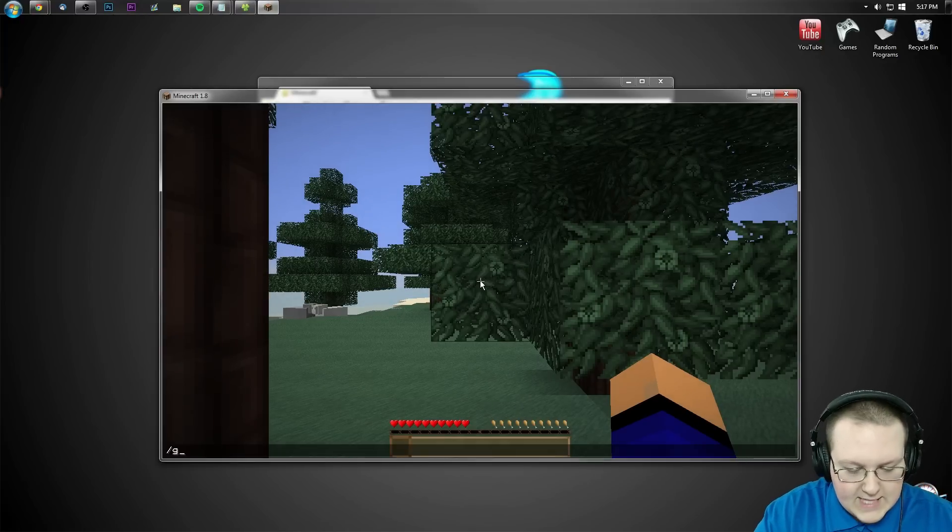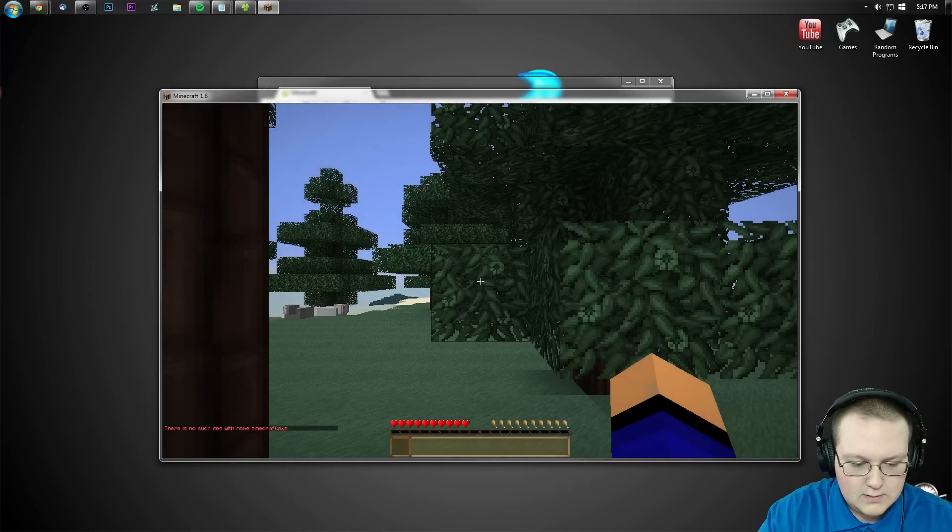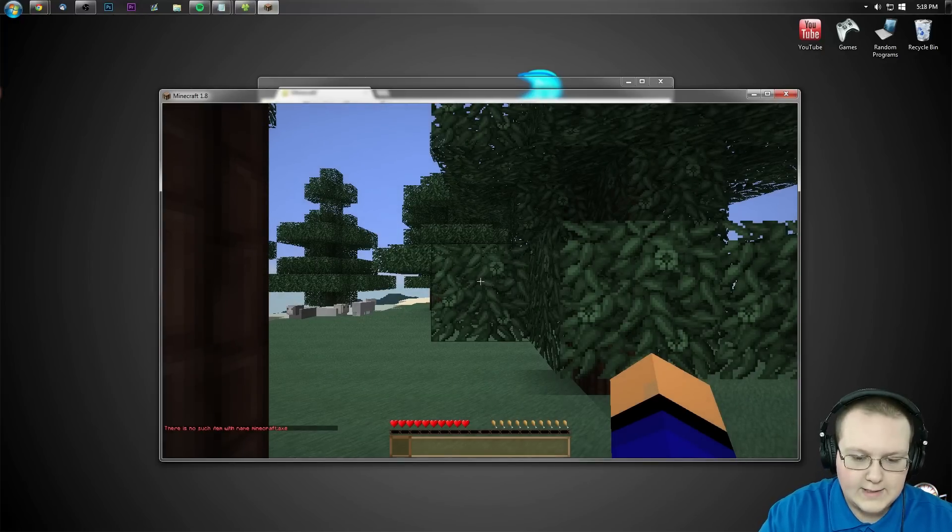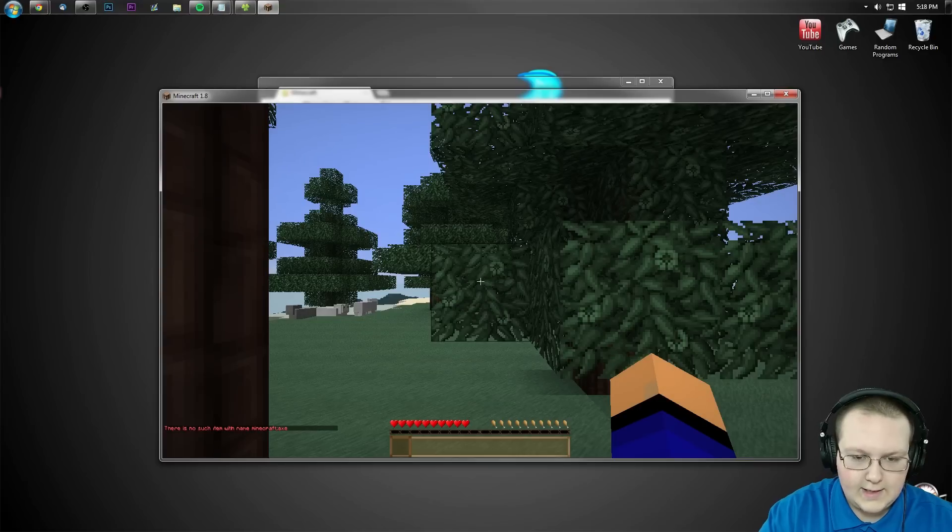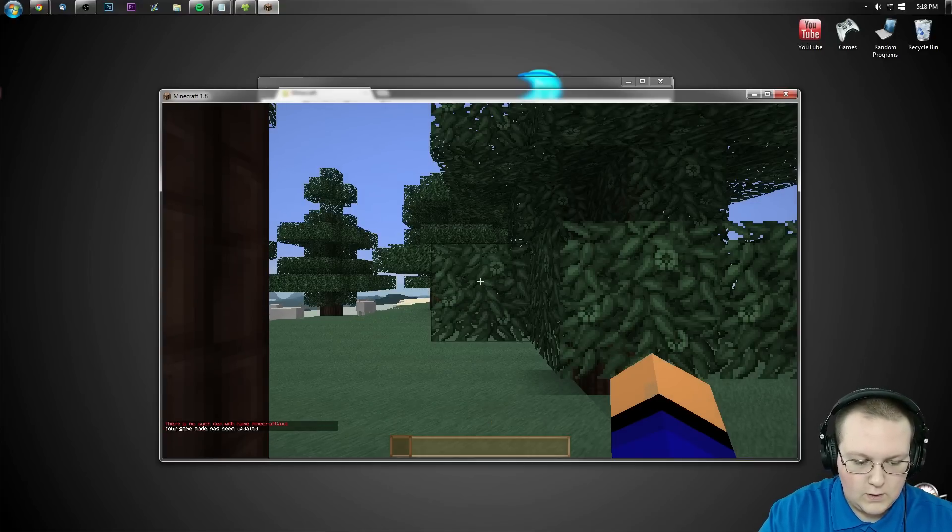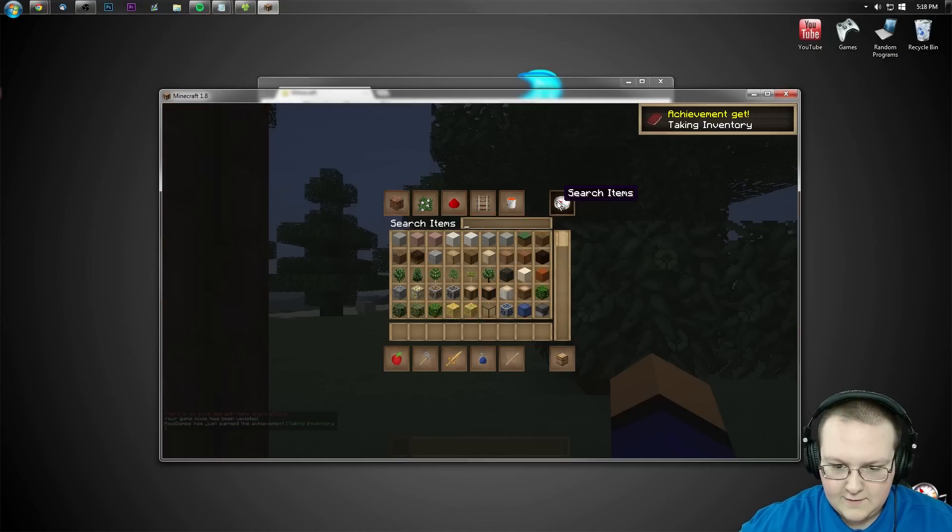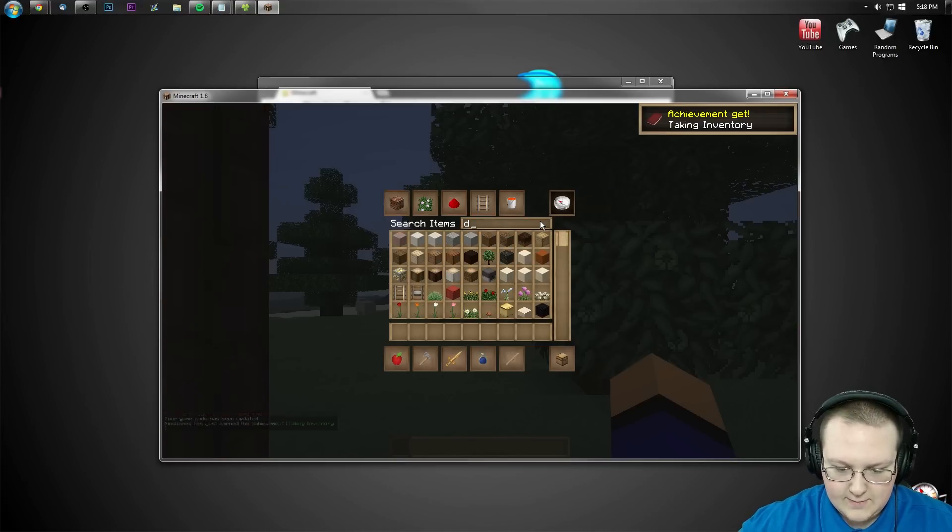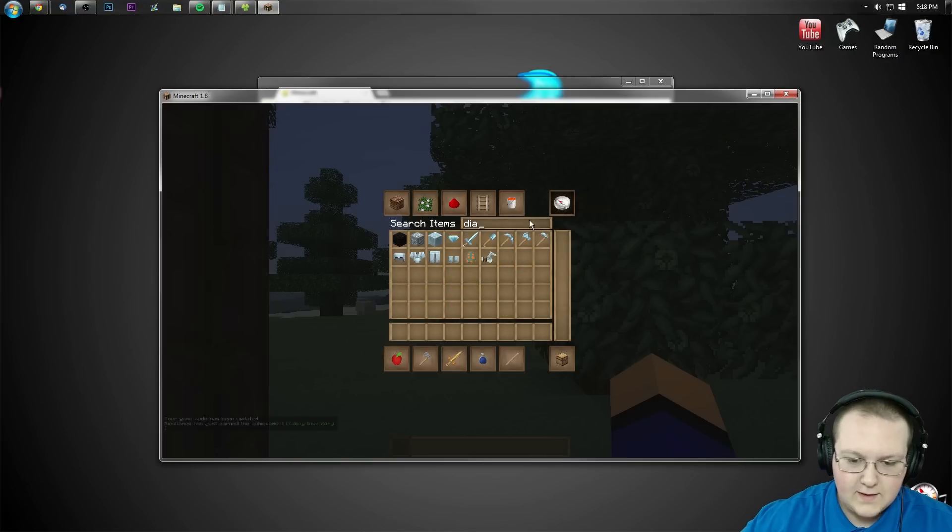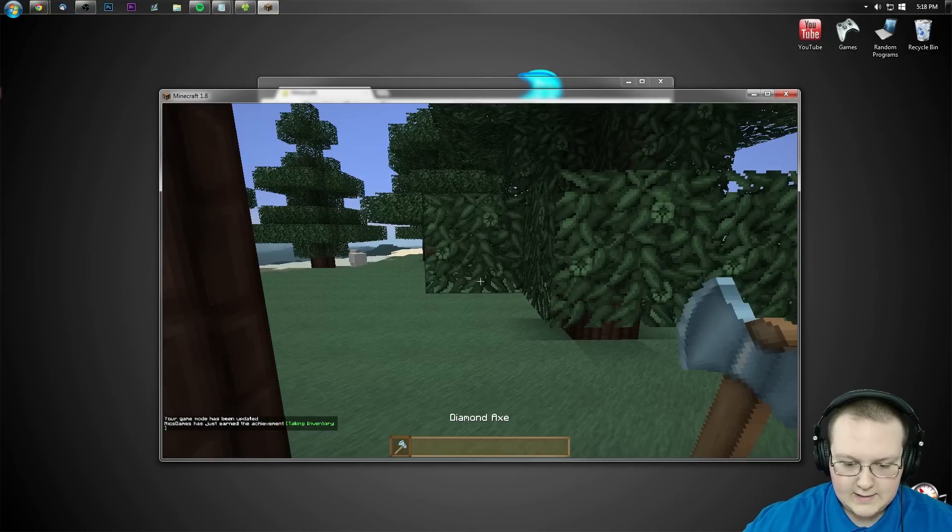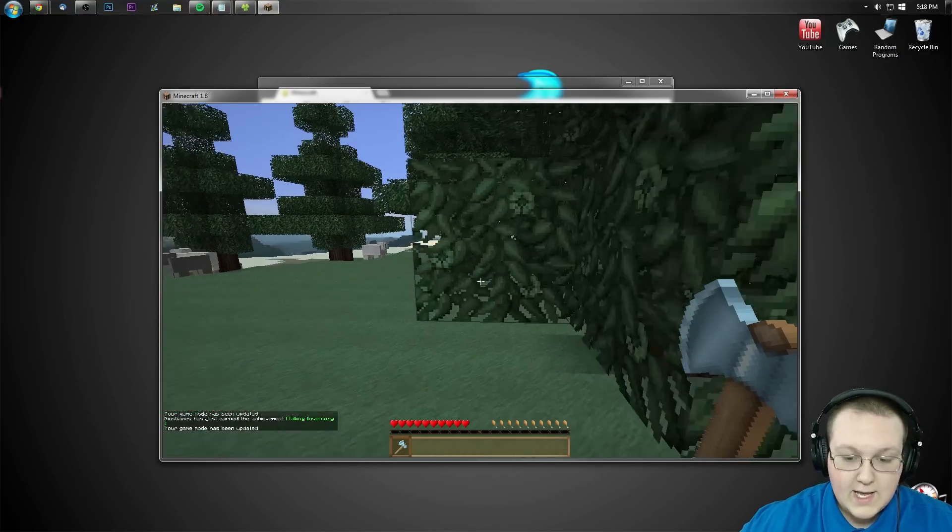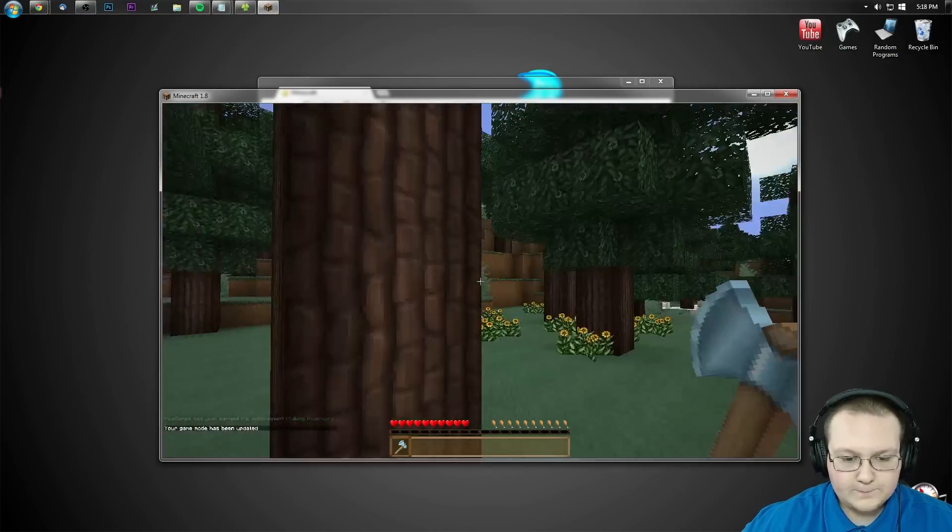Now we want to type in chat, please. Slash give Nick's games axe. That's not how that works? Okay. Well then slash game mode 1. Now we want to give myself a diamond axe. And then we'll take that. And then we want to go slash game mode S.